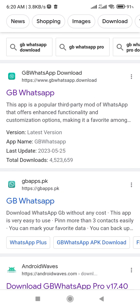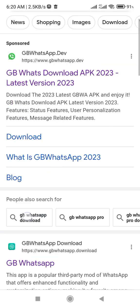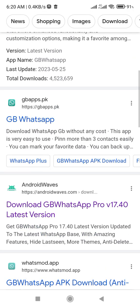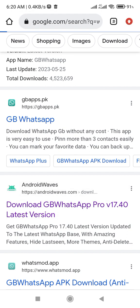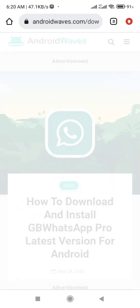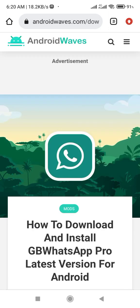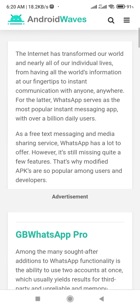You have to borrow from someone who has the previous version and update it. That's the only way. For example, I had downloaded this version of WhatsApp GB on my phone and it was very disappointing to see those ads.